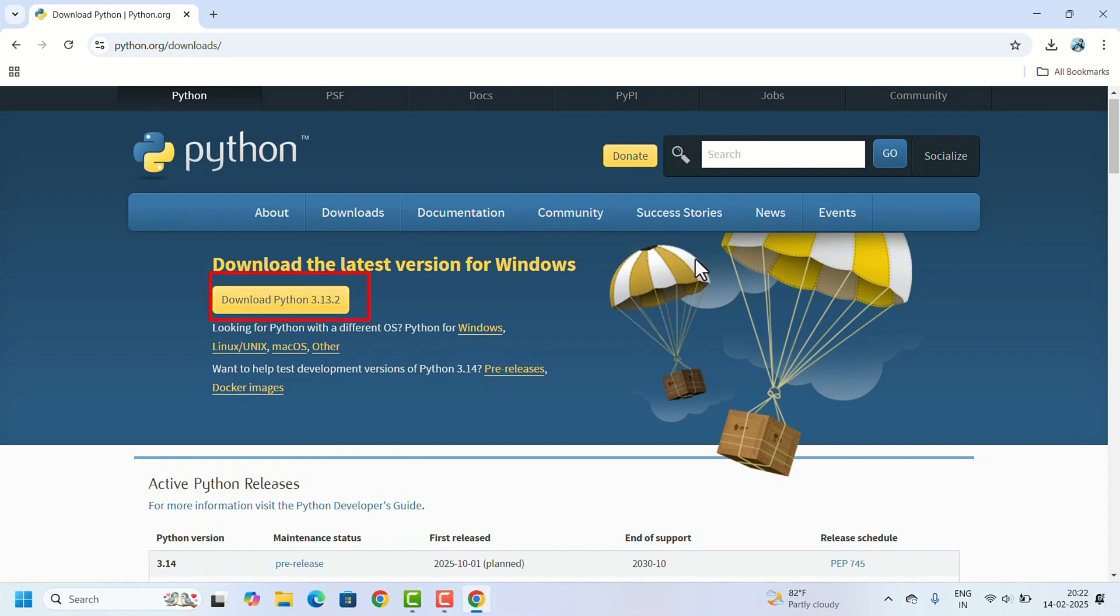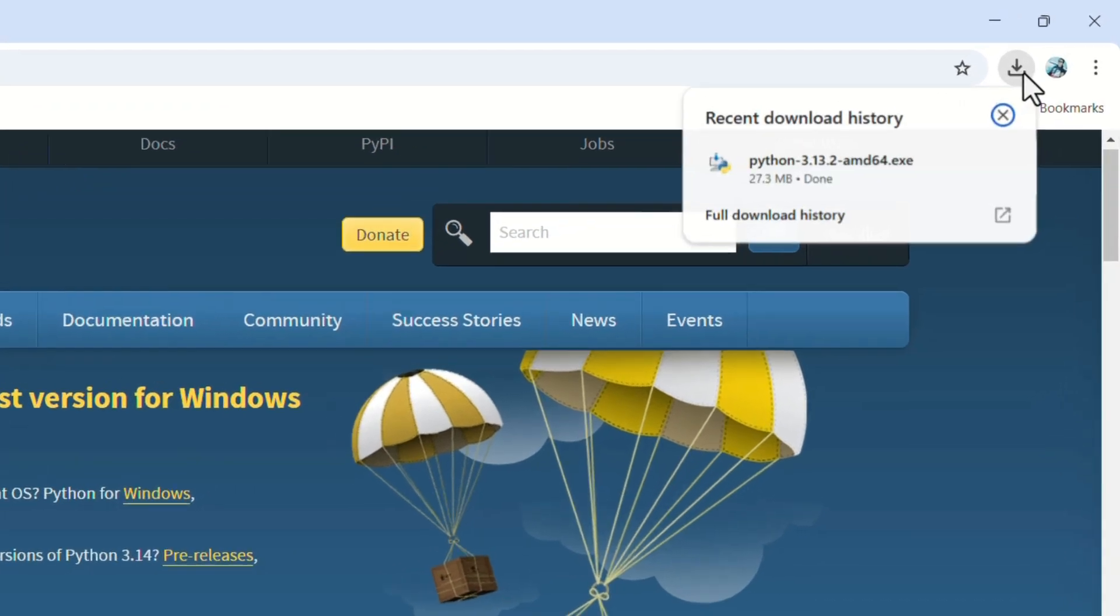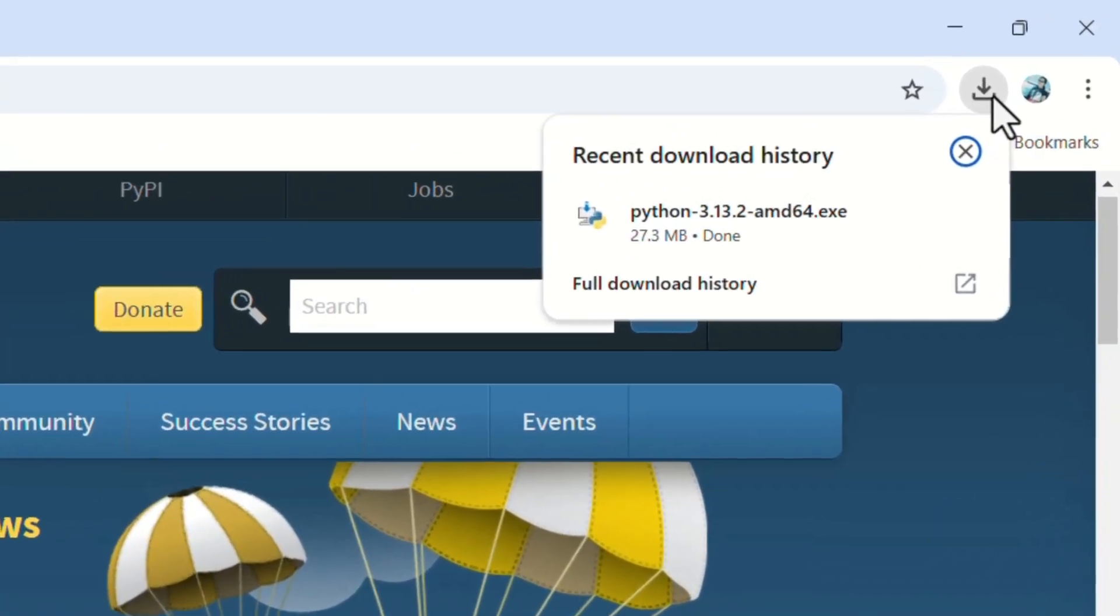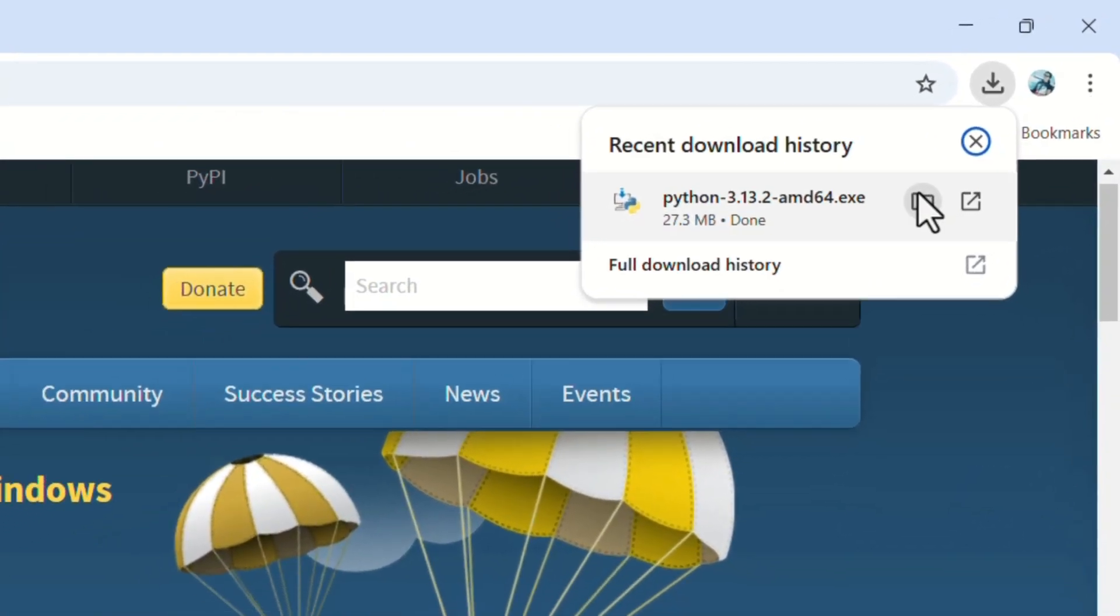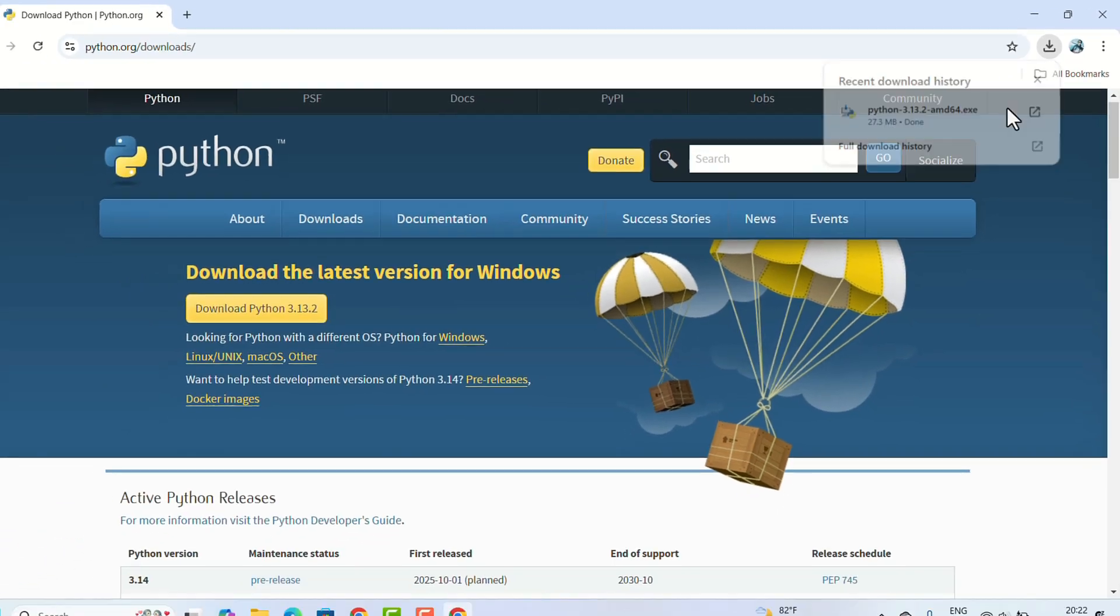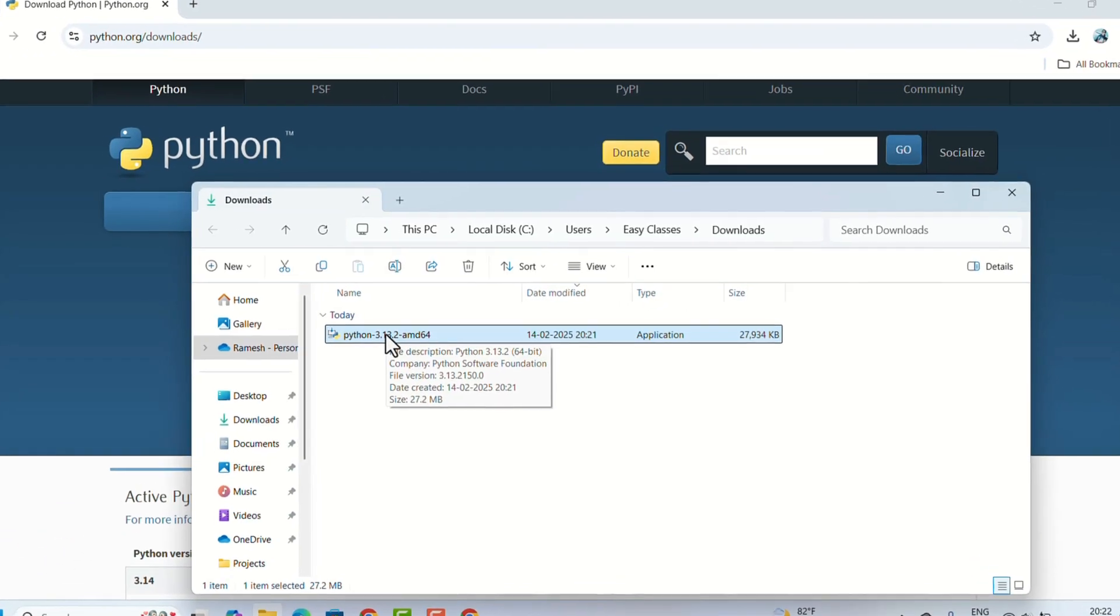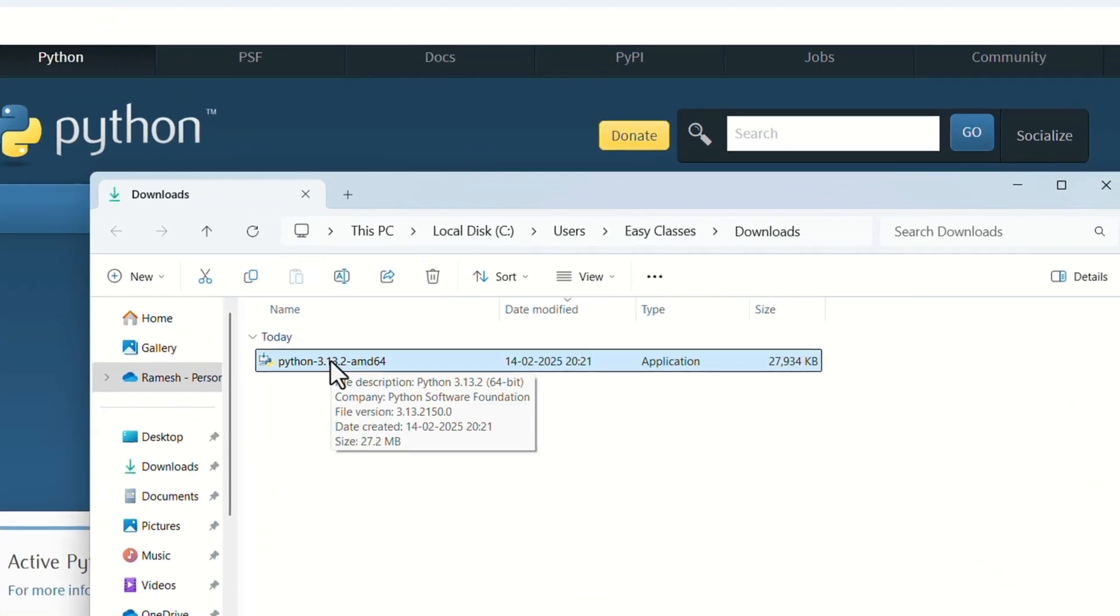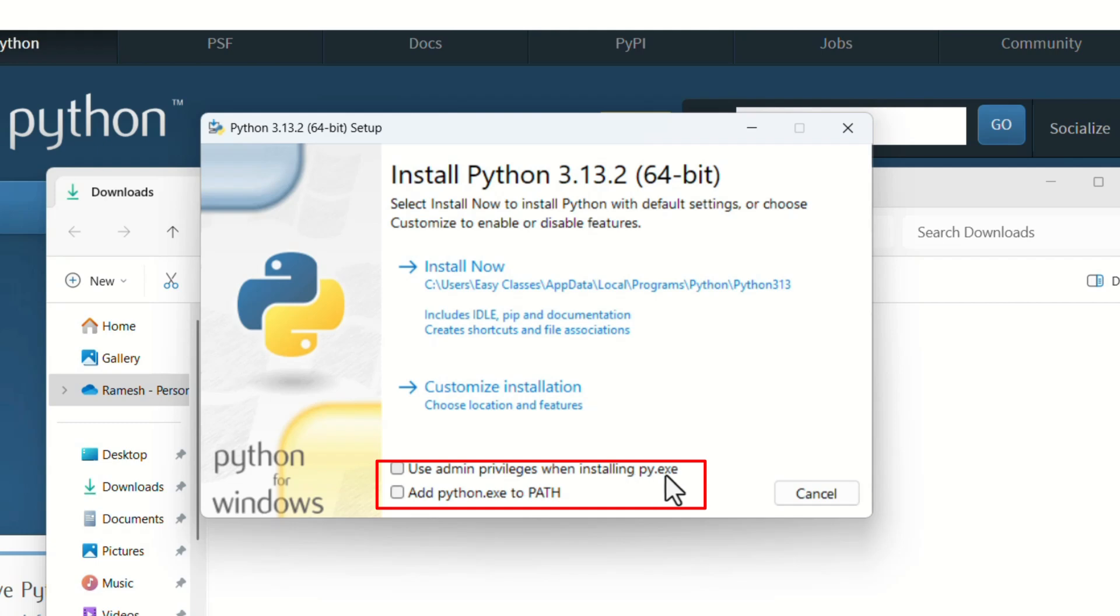Once the download is complete, locate the installer file in your Downloads folder. Open the Downloads folder and double-click on it to start the installation process. In the first screen, you'll see an option: use admin privileges when installing py.exe.